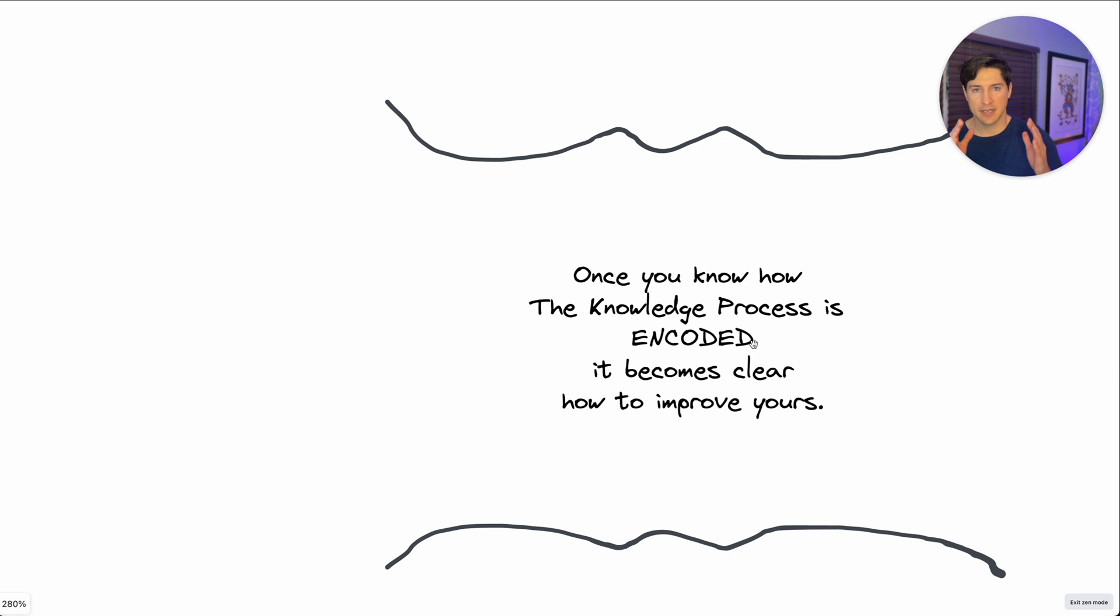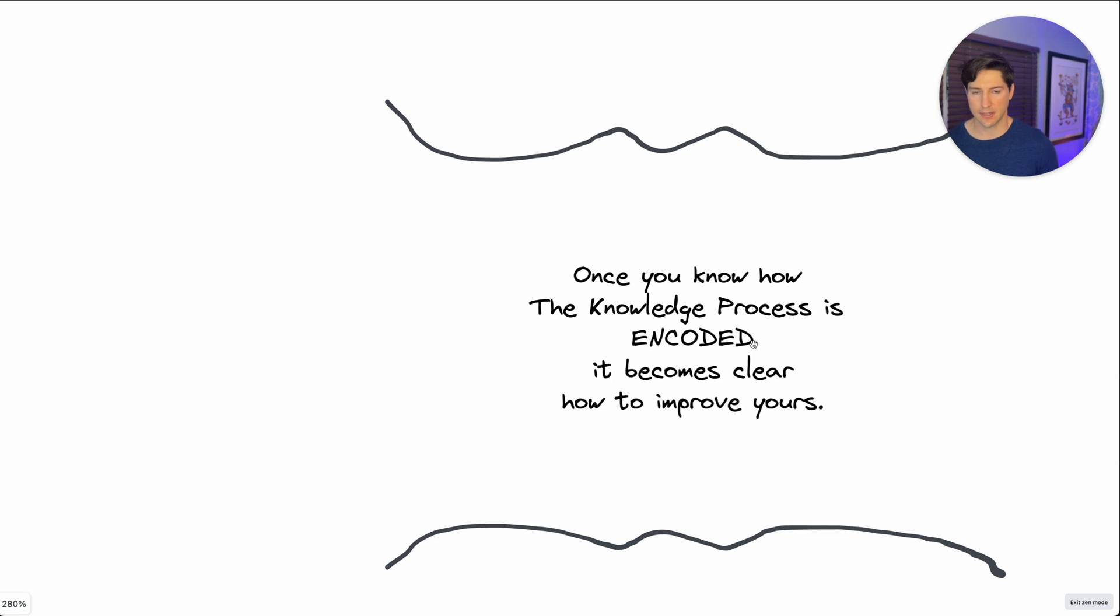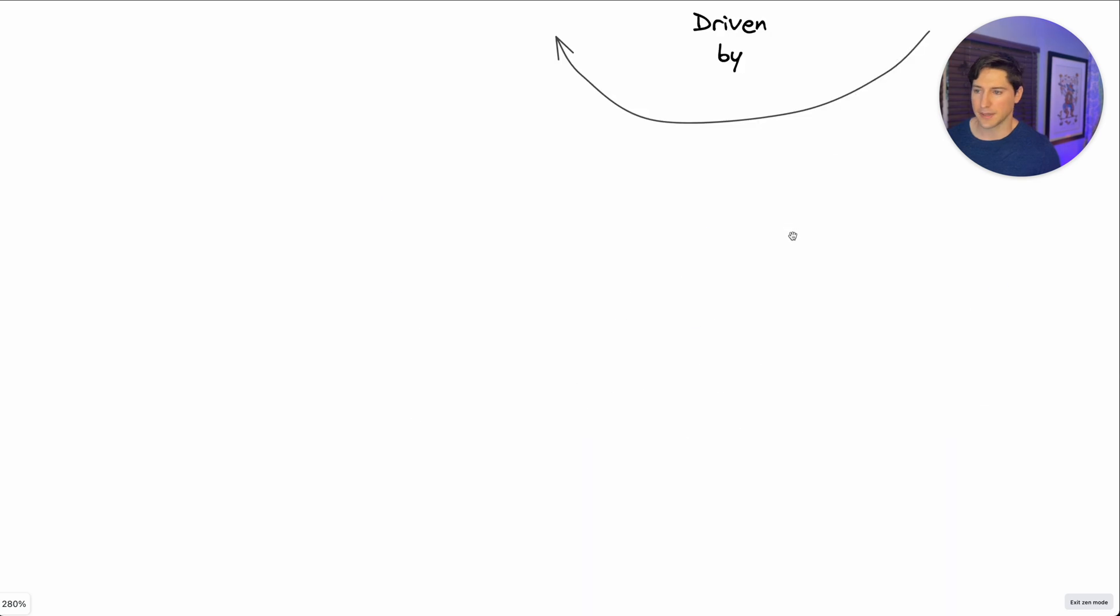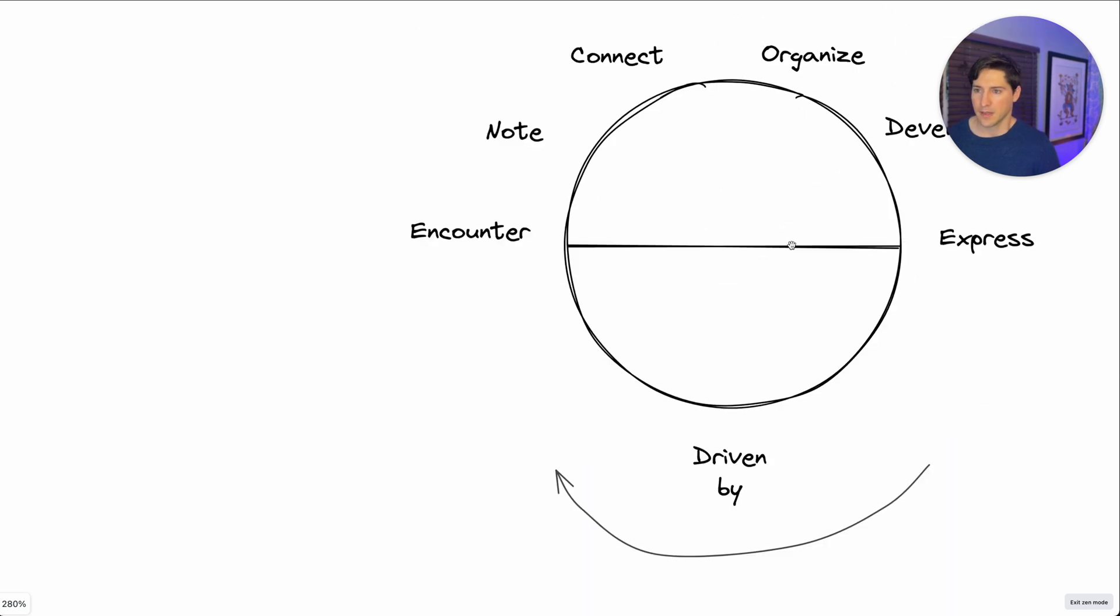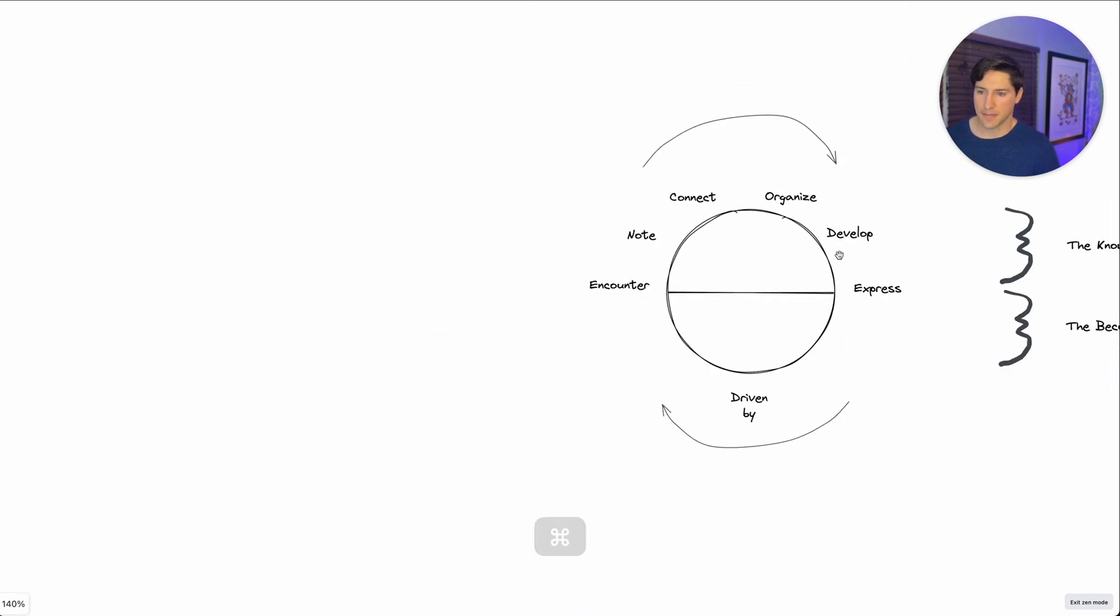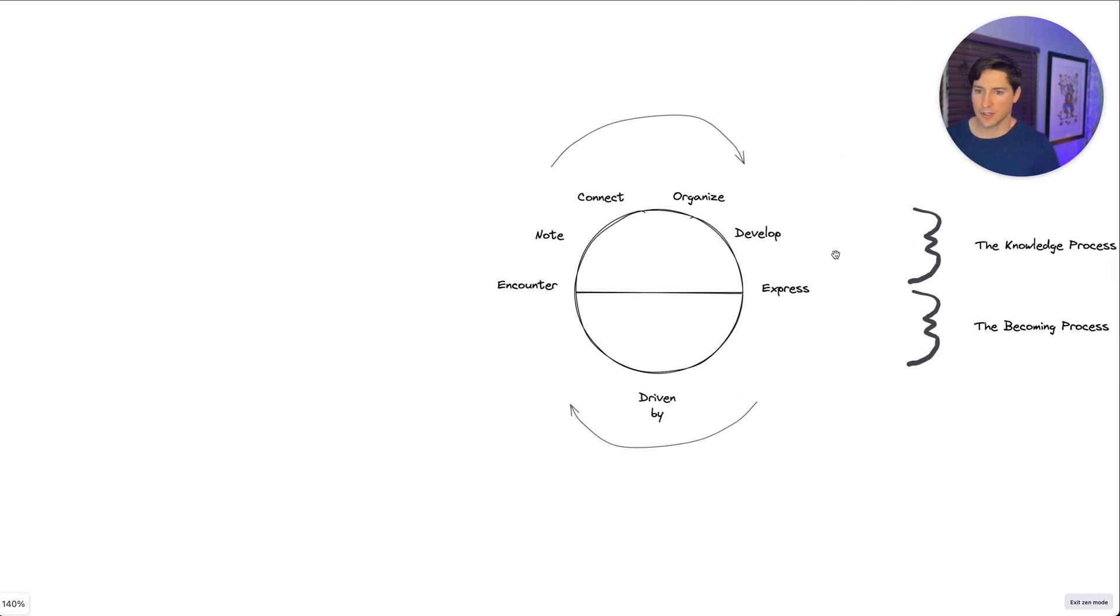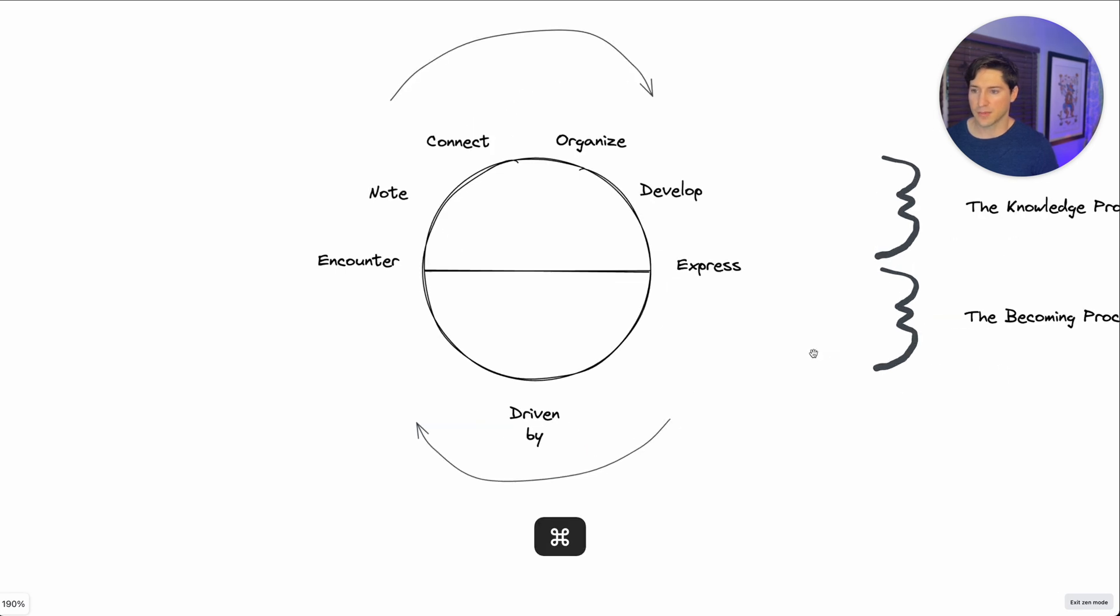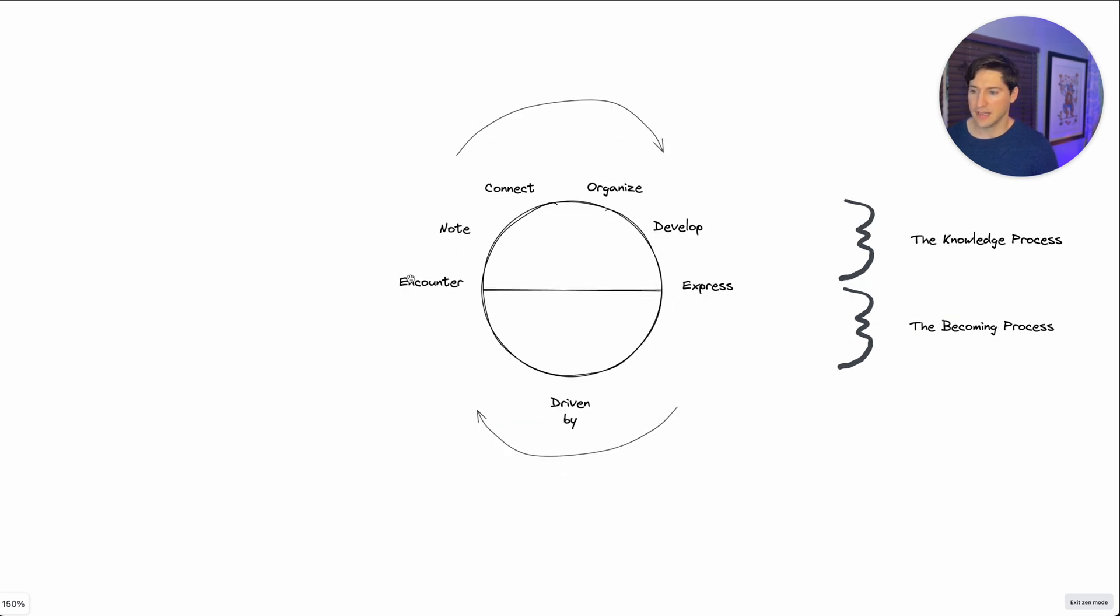So let's break this down into something practical. Before this video is over, you're going to have something practical that you can leave with, some questions that you can ask yourself to see which of these areas you might be able to unstick yourself just a little bit. So now let's look at that acronym. This is the knowledge process, and the becoming process, and it forms the knowledge loop.